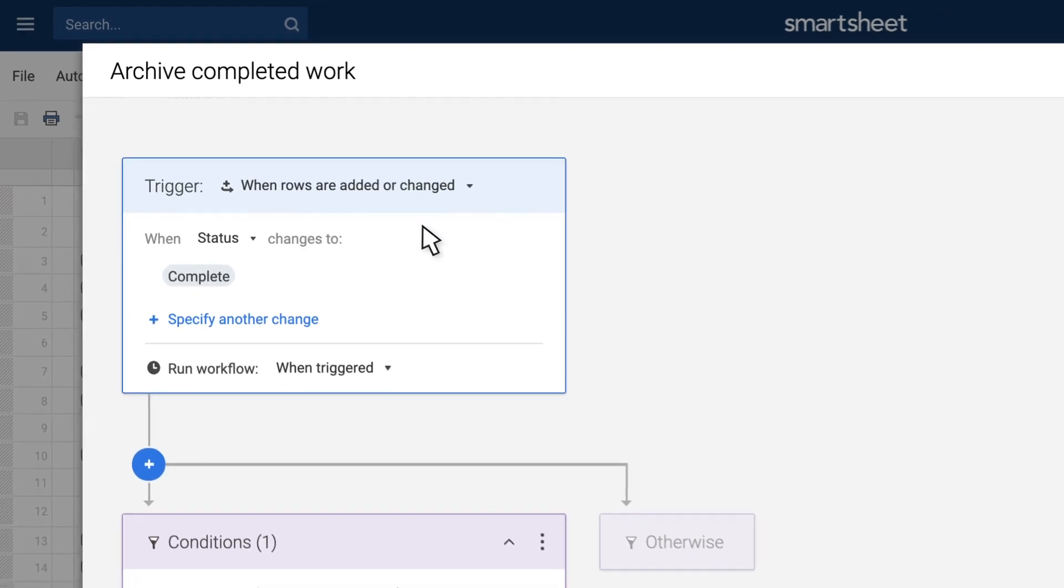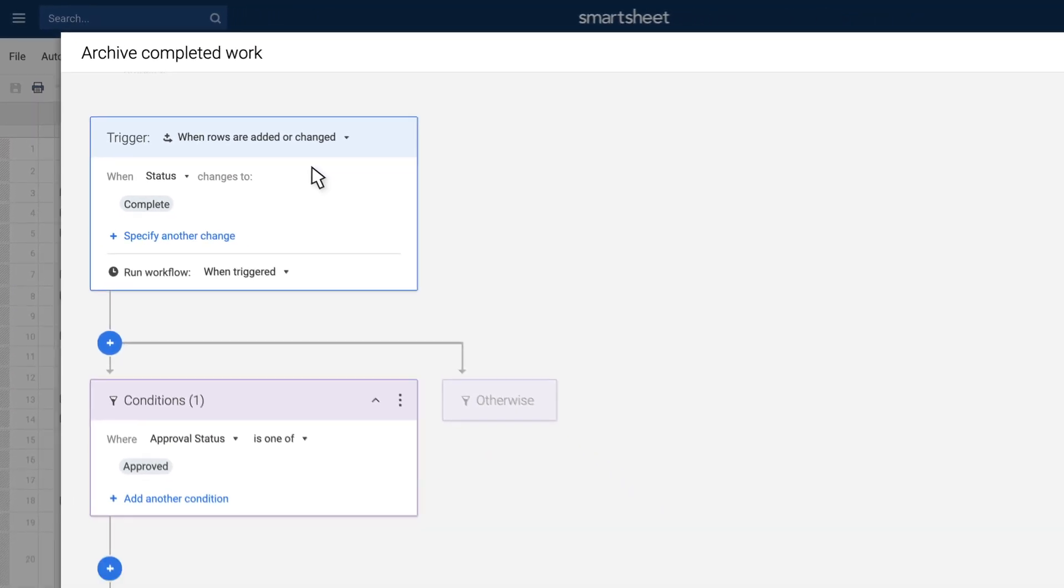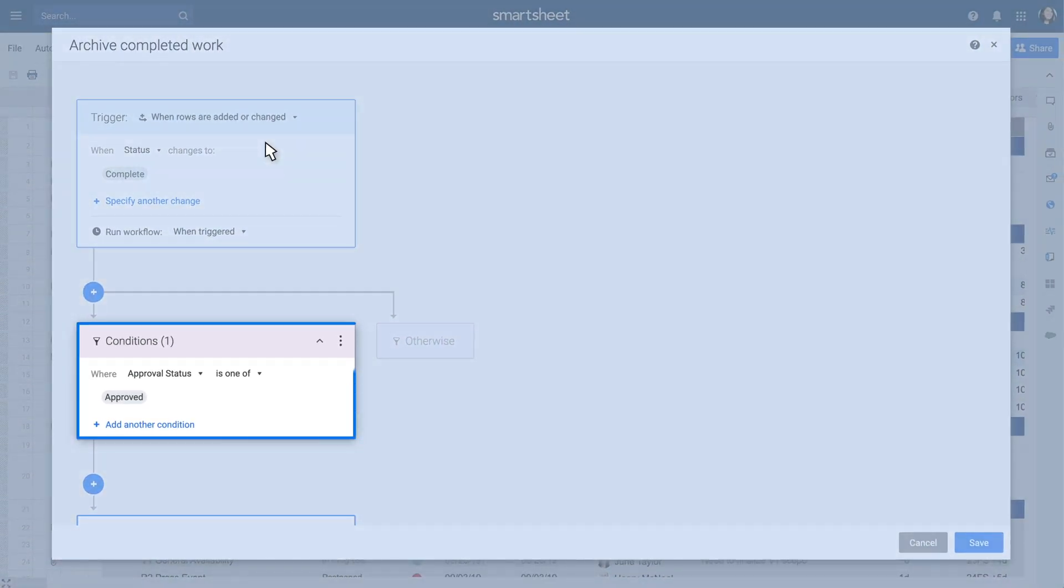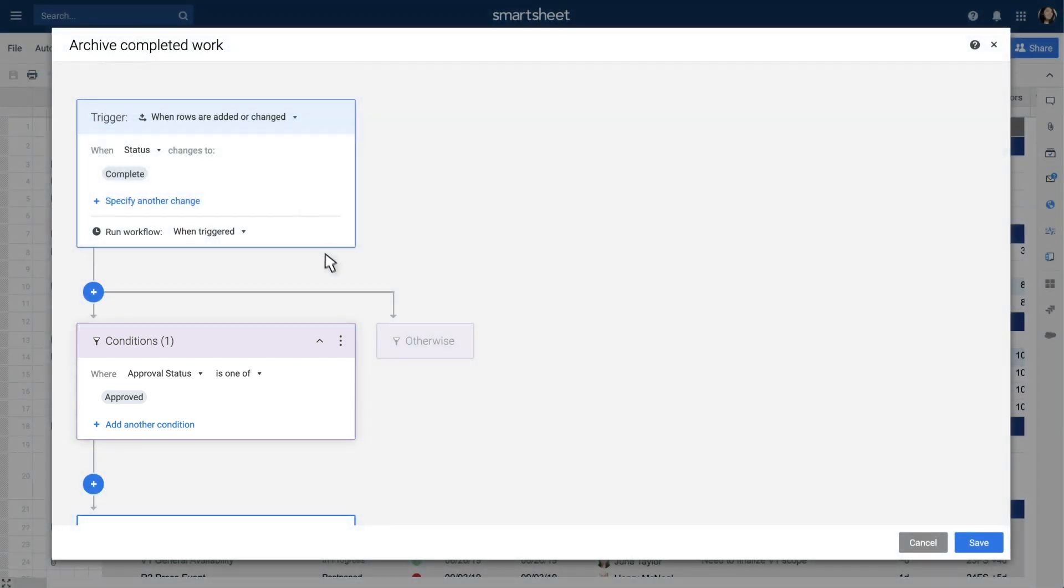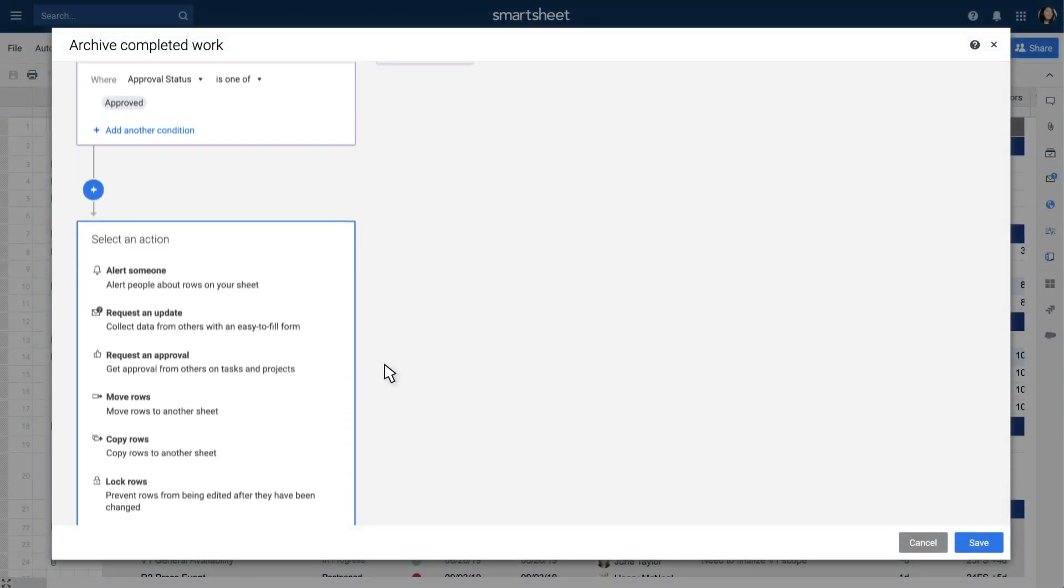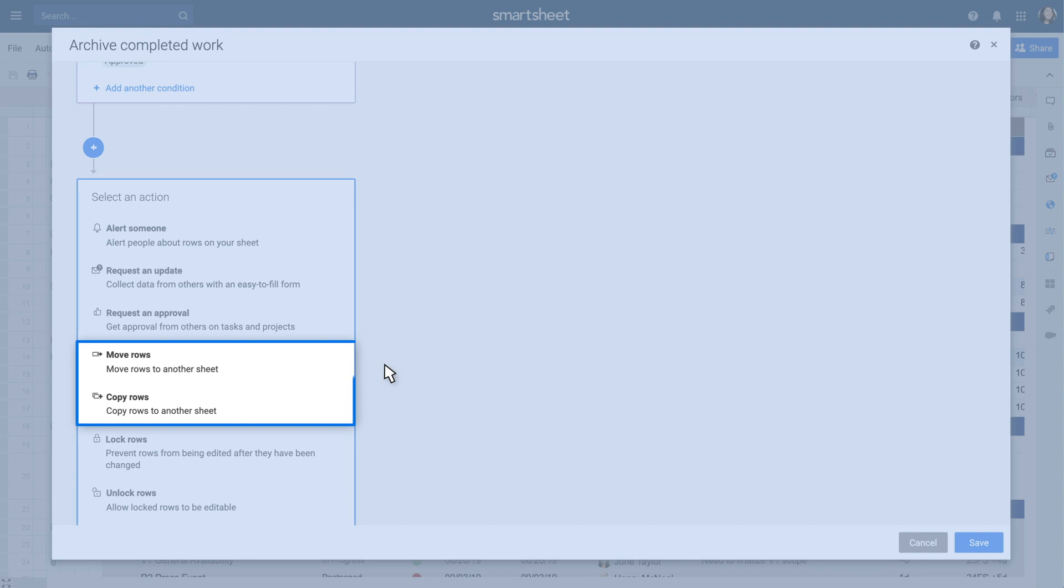After choosing the trigger, you have the option to specify conditions if you only want the workflow to run in certain cases. Then select Move Rows or Copy Rows from the list of actions.